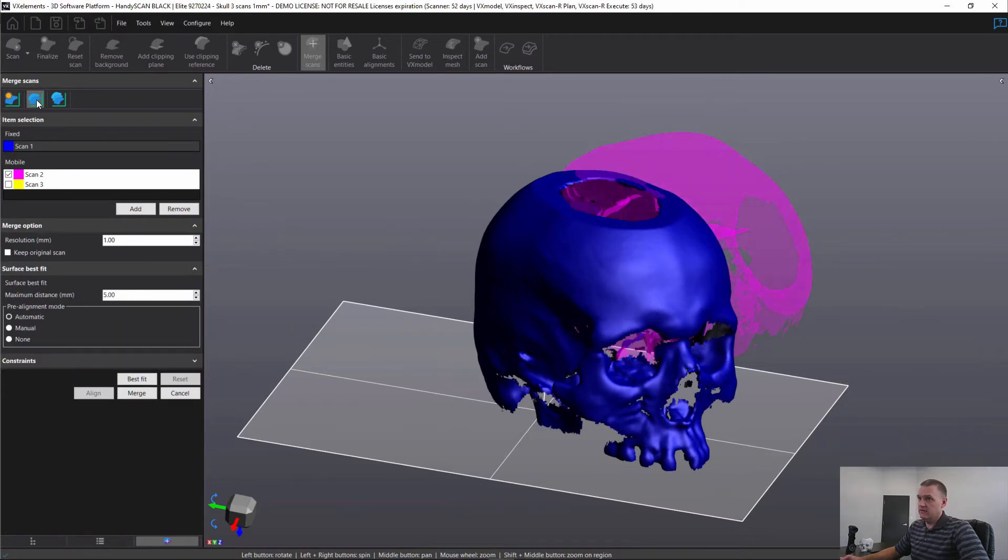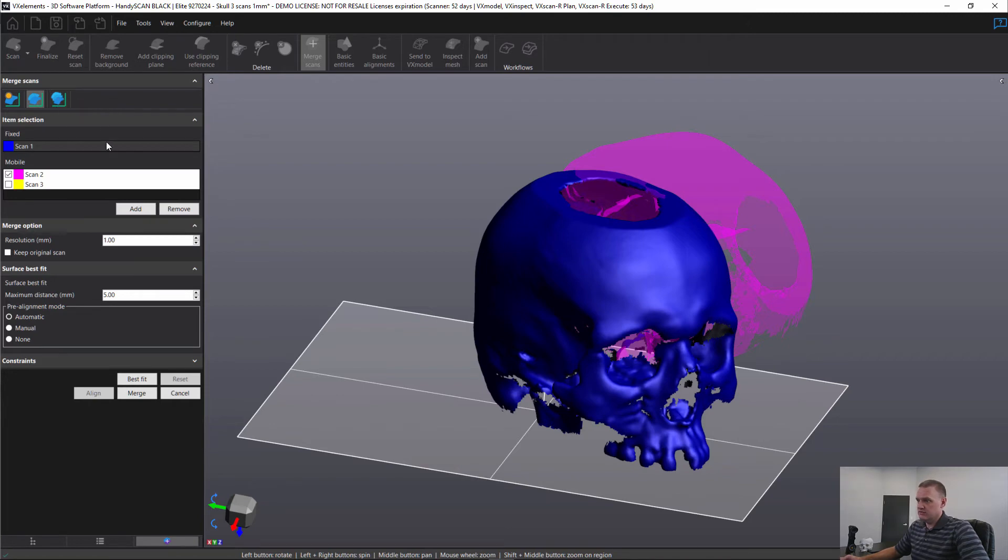The second is surface best fit, and that's to align one scan to another. And the final is a global registration when we have more than two scans to allow them all to best fit with respect to each other. So we're going to use the surface best fit.